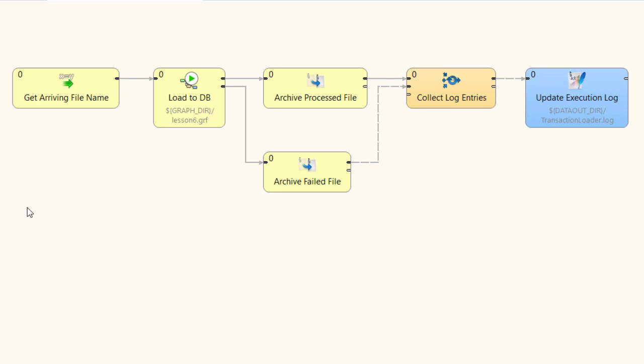The first job flow component manages the event handoff from Clover ETL server that occurs for each new data file. When a file arrives, server will send details about the name and location to this job flow. This component captures those details.